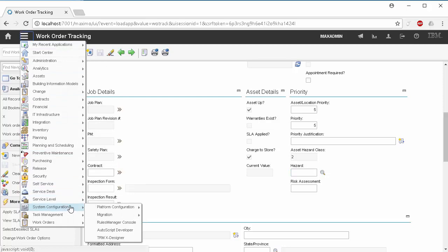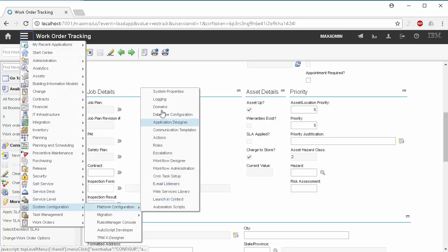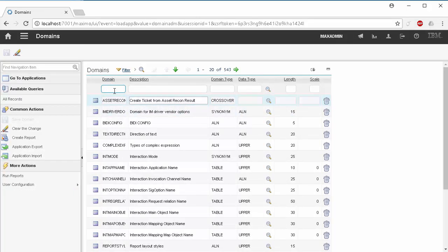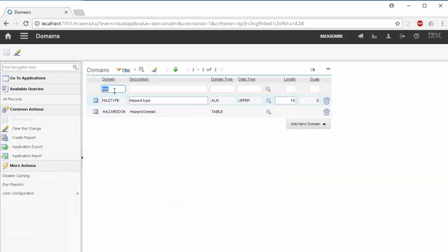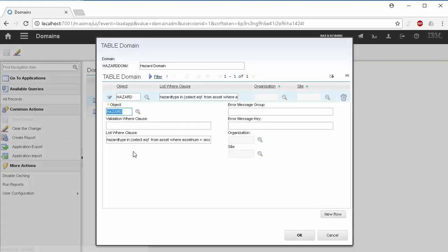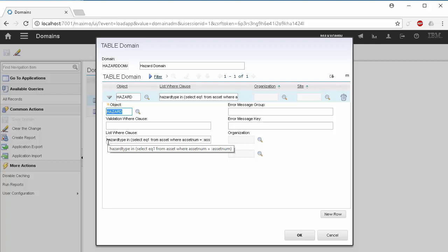Looking at the table domain in the domains application, we can see that the domain is created by using the assets hazard type, which is the EQ1 field, and then filters the hazard object based on that hazard type. There's the where clause. Now that we know that, we can go to Anywhere Builder and recreate this table domain.